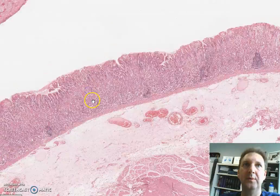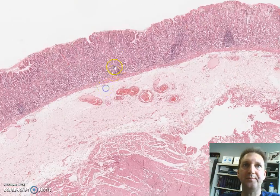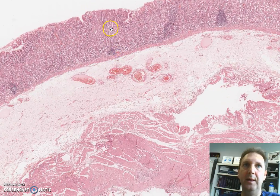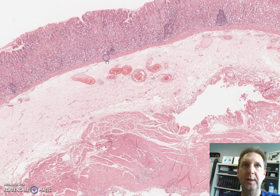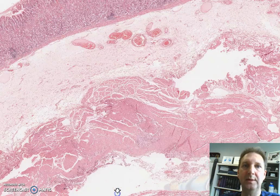Let's take a look at the stomach architecture. We have the mucosa, the muscularis propria, submucosa, muscularis, and serosa.